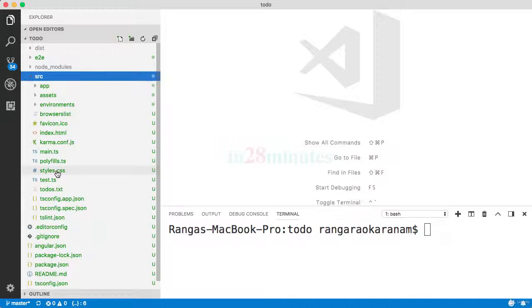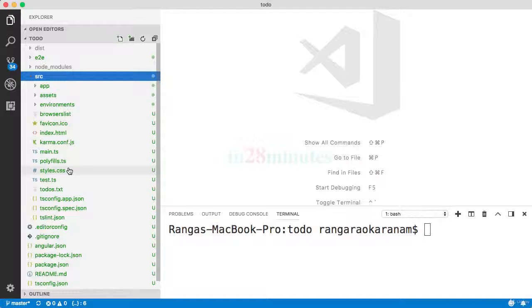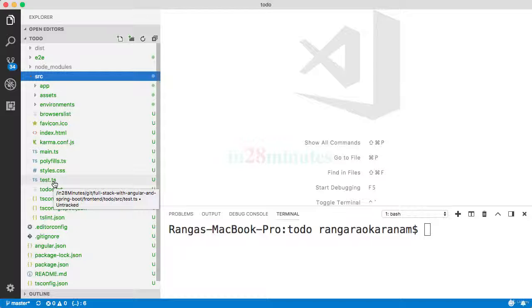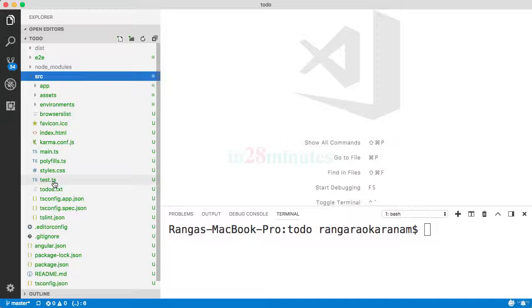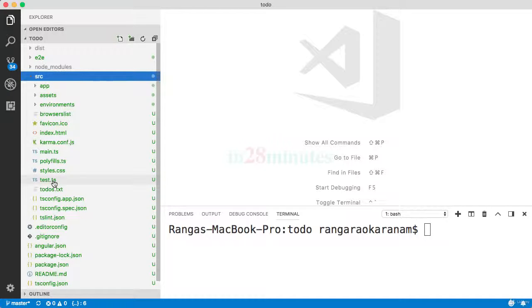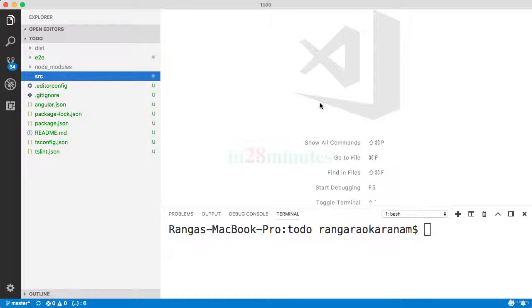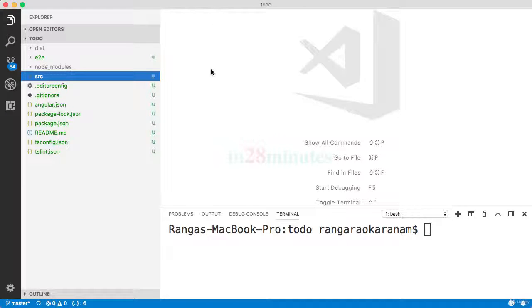test.ts is basically the starting point for running the unit tests. So this is what is used when we run ng test. In this quick video, we looked at all the other files which we were not able to cover as part of the previous step.